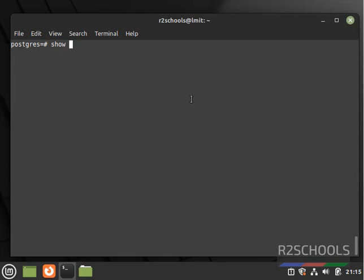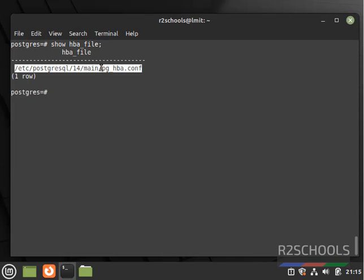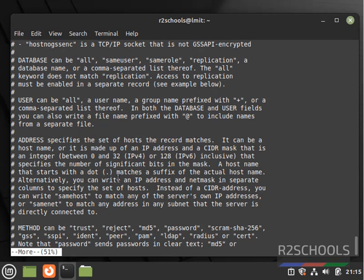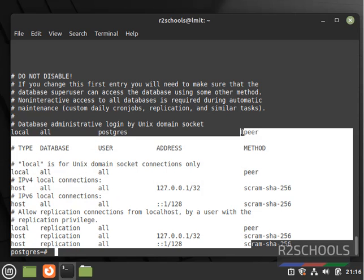If you want to find the HBA config file — that is the host-based authentication file — run: SHOW hba_file; View it with the more command. Here you have to provide hostname, database name, username, addresses, and authentication methods.